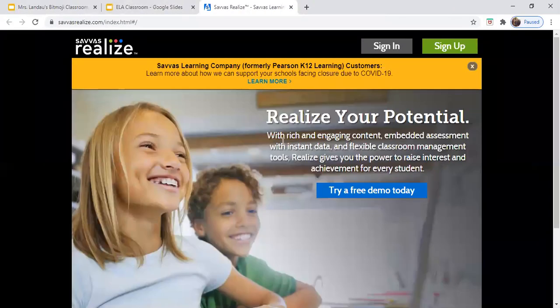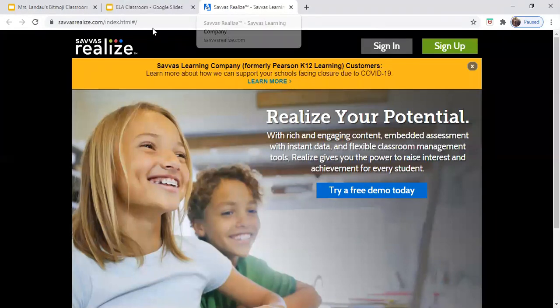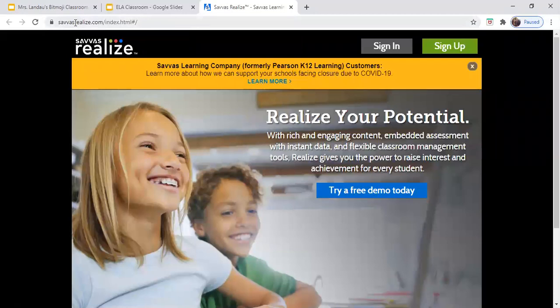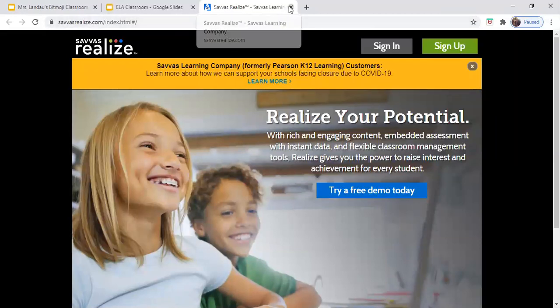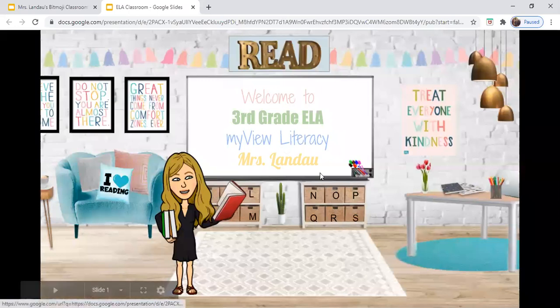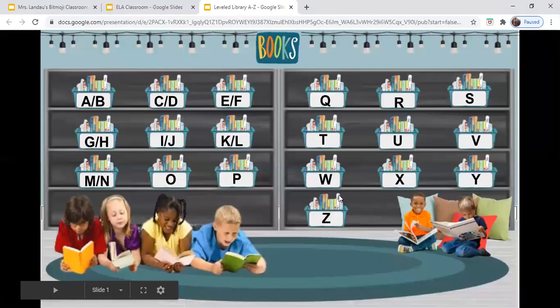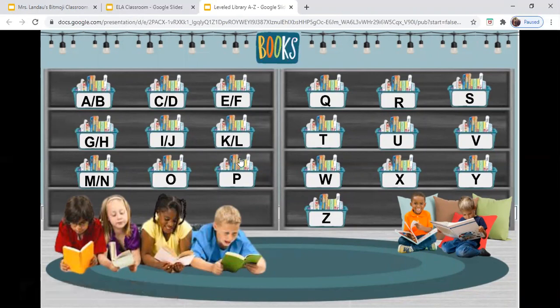When you click MyView Literacy, you'll be taken to the new page that we'll be using this year to log into MyView. It looks exactly like it did last year, but the URL — the web address — is actually different. Notice the leveled library. When you click it, it will take you to another room, which is an additional resource of a leveled library.